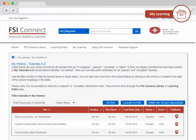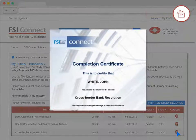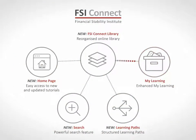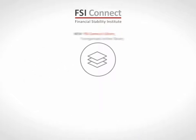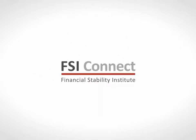My History shows work you've completed. You'll see the tutorials and learning paths that you've completed, along with their certificates, which you can view and print. We hope you enjoyed this preview of our new website. Stay connected and enhance your learning experience with FSI Connect.